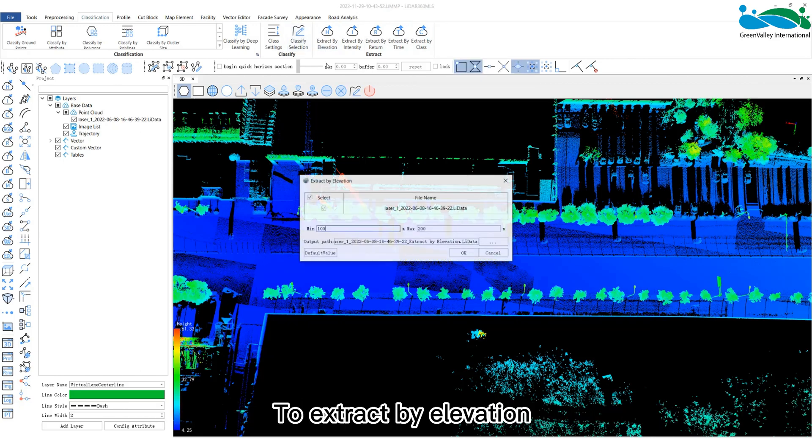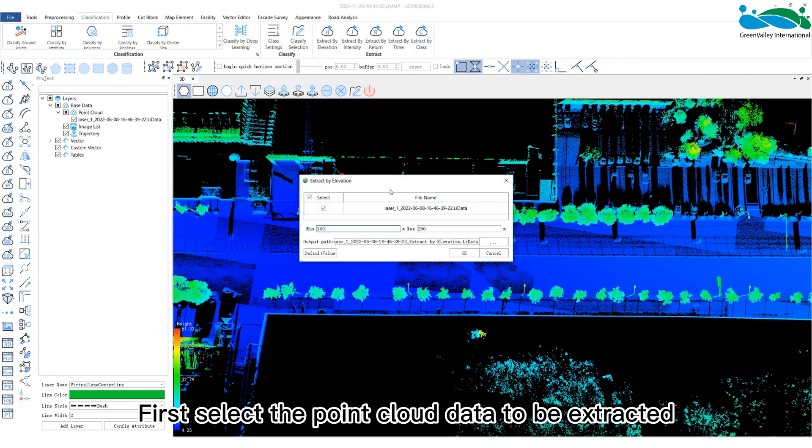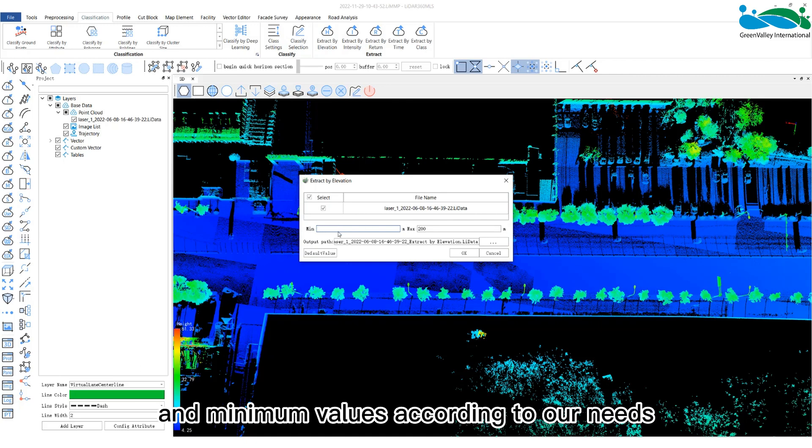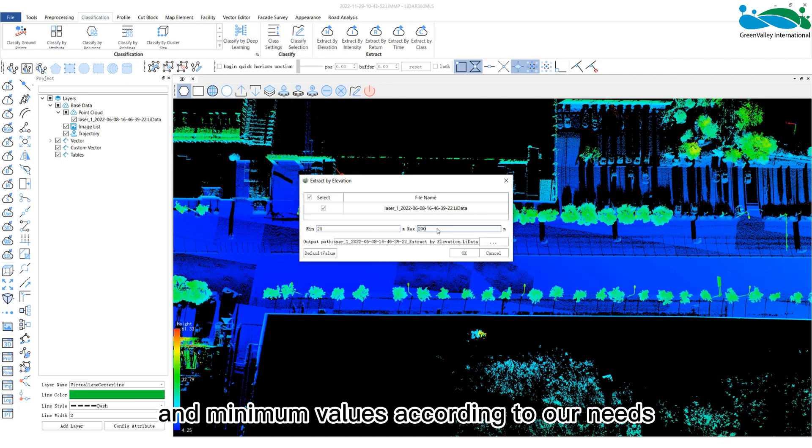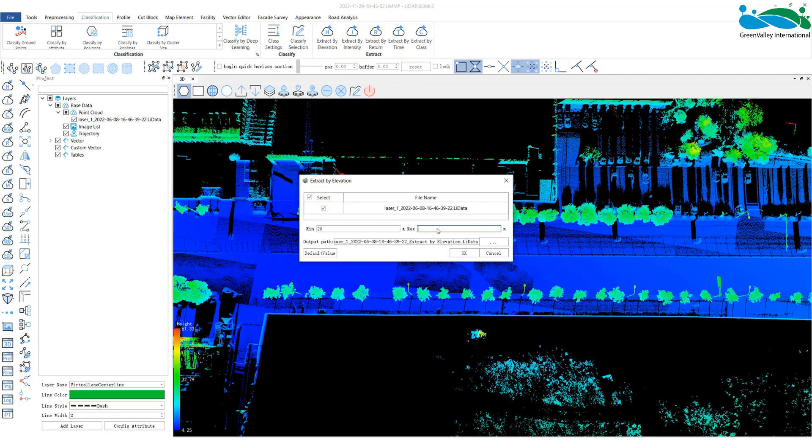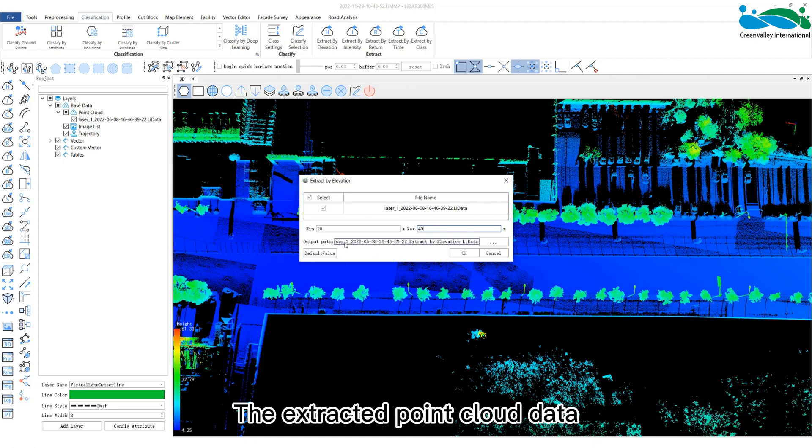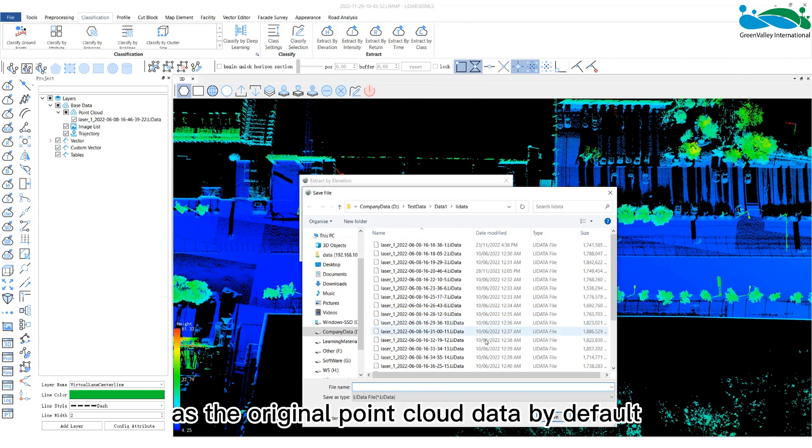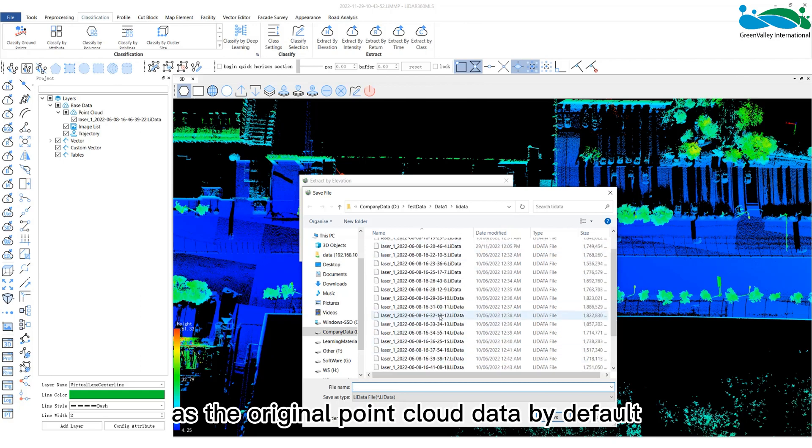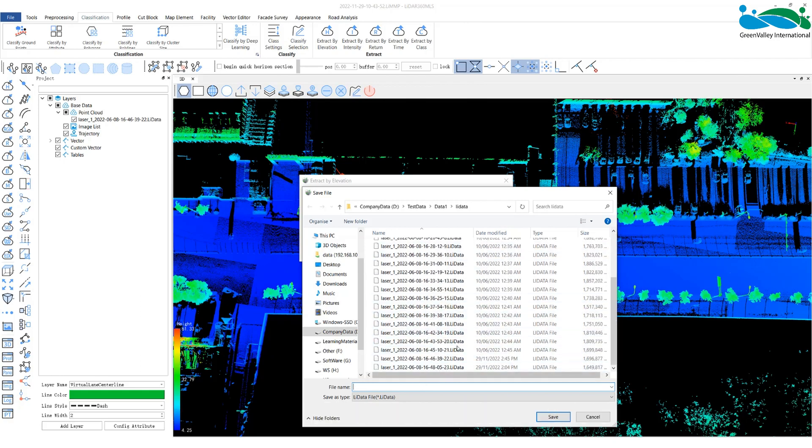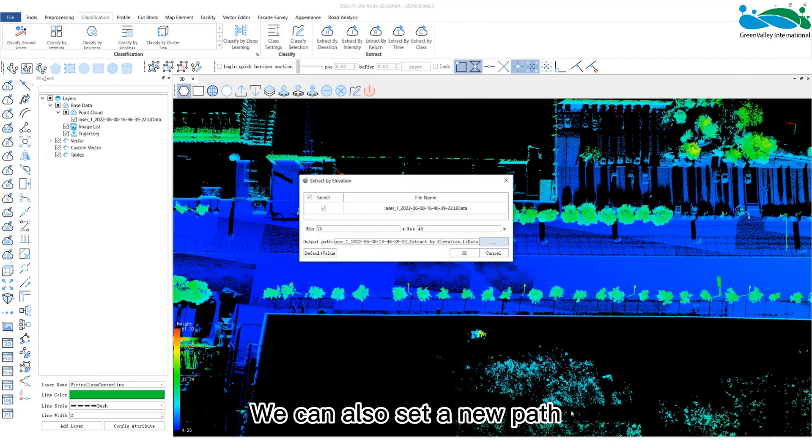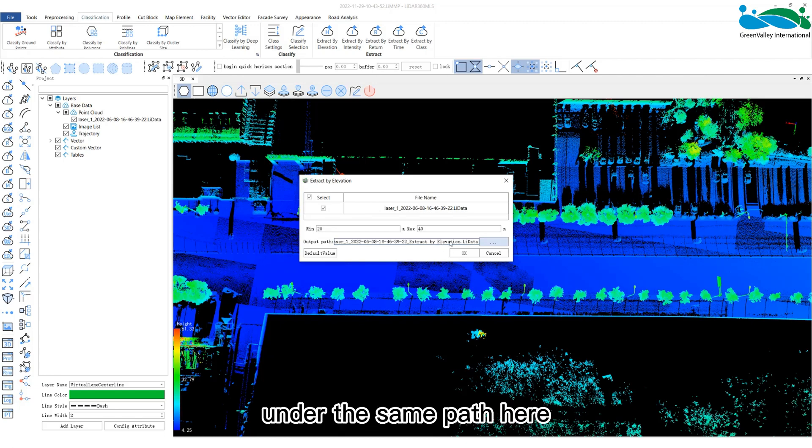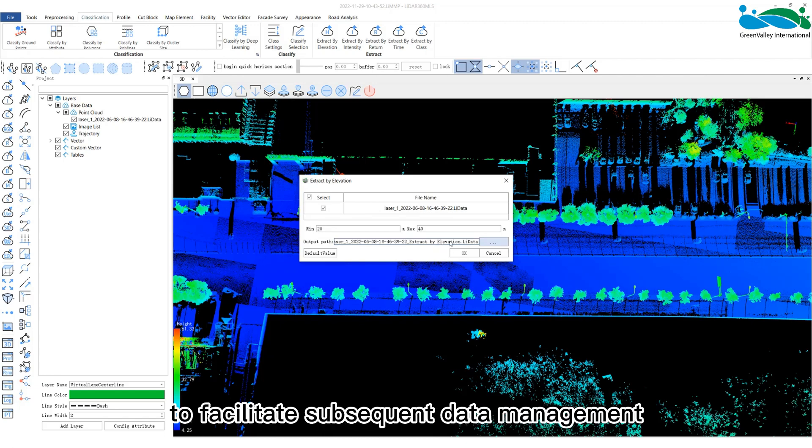To extract by elevation, first select the point cloud data to be extracted, and then set the maximum and minimum values according to our needs. The extracted point cloud data will be saved in the folder under the same path as the original point cloud data by default. We can also set a new path. It is recommended to set it under the same path here to facilitate subsequent data management.